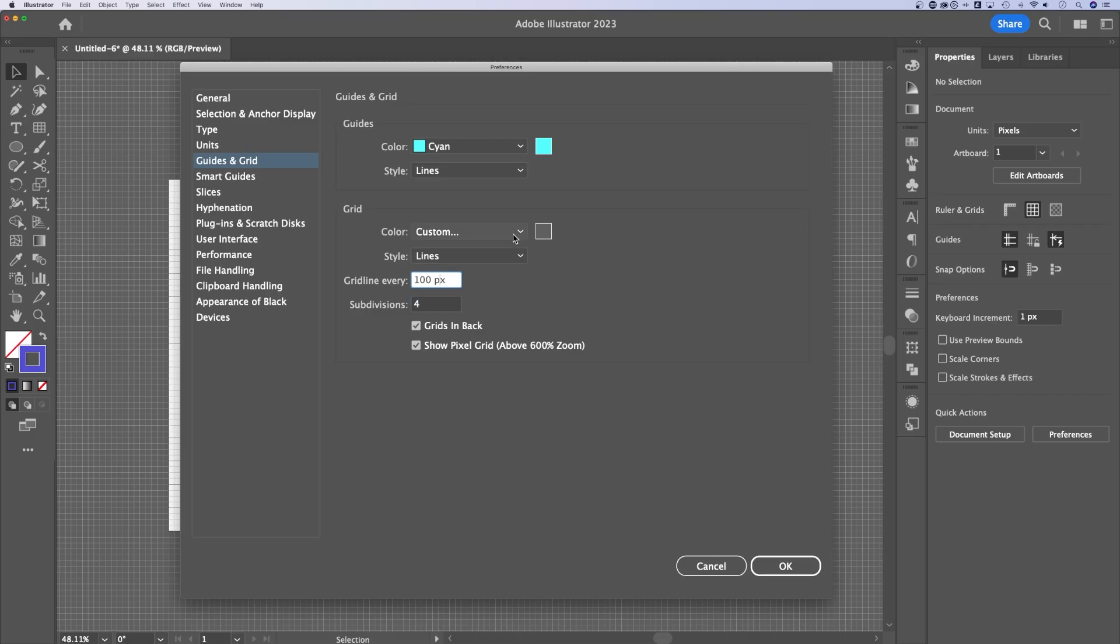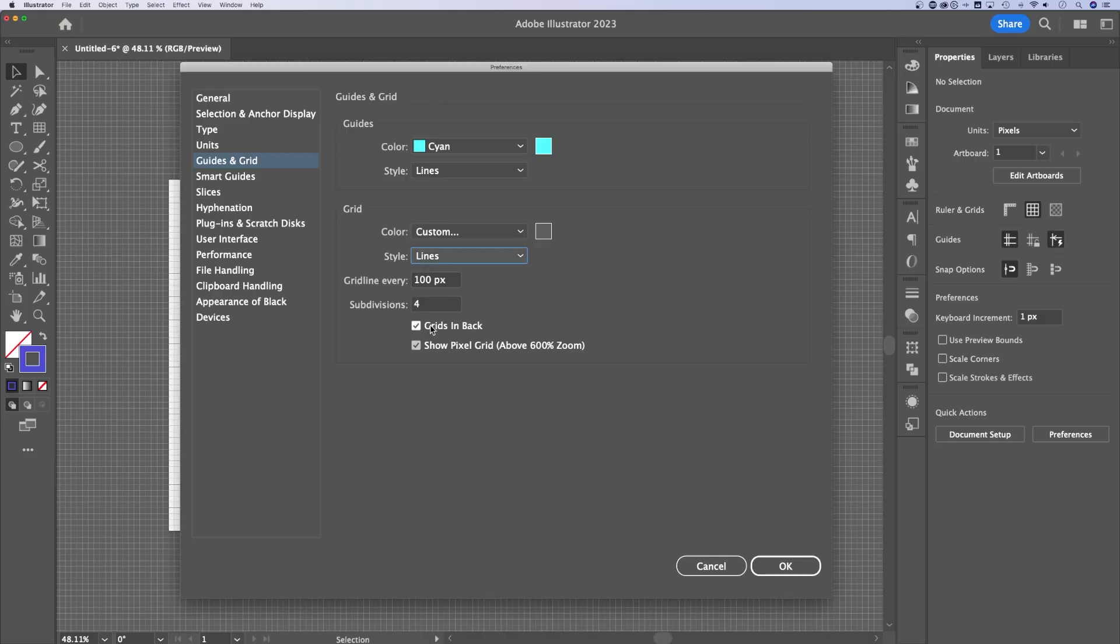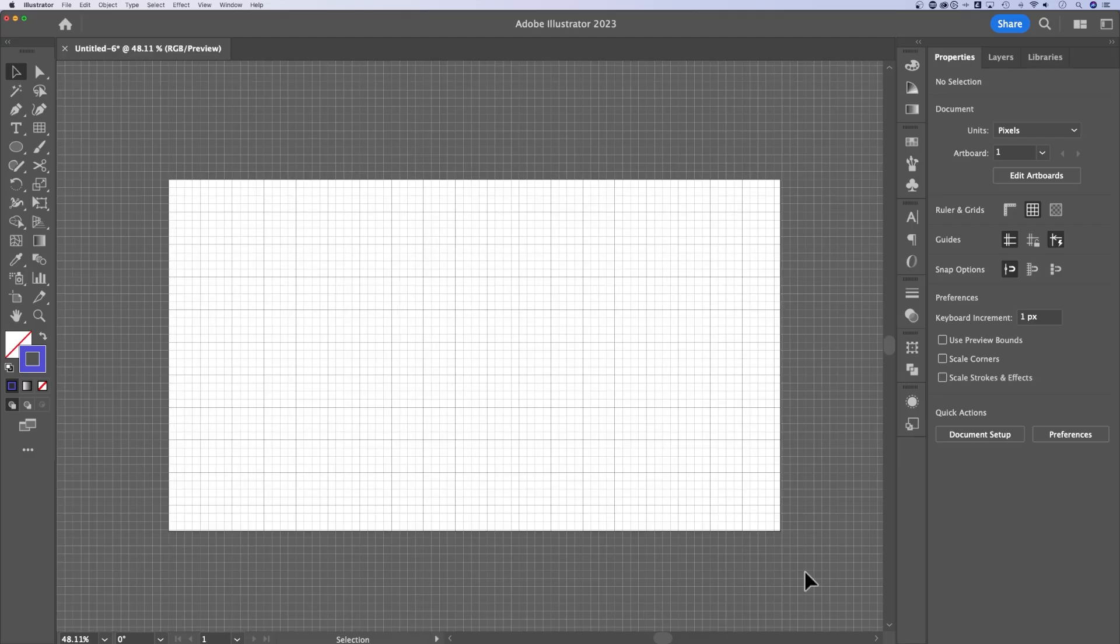You can also adjust the color and whether it's lines or dots. You can show the grid on top of your elements if you uncheck grids in back, or if you want your elements on top of the grid, just keep that check marked. We can hit OK.